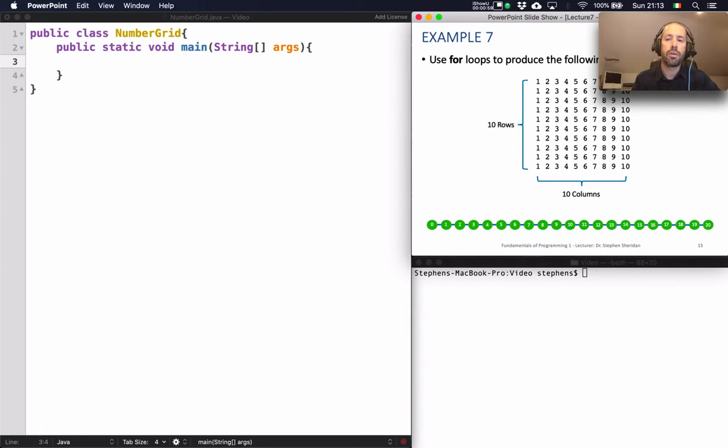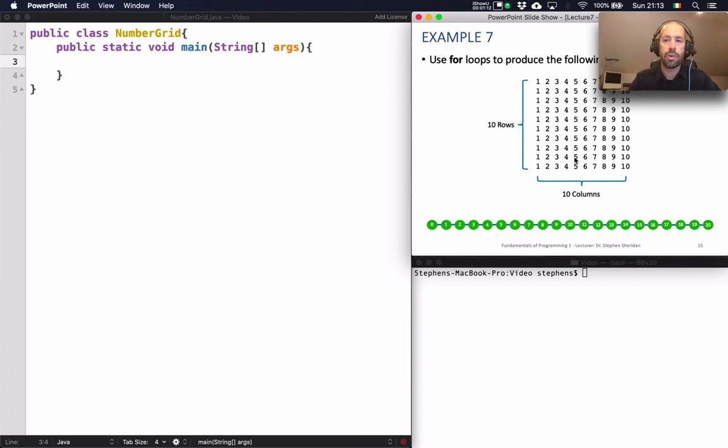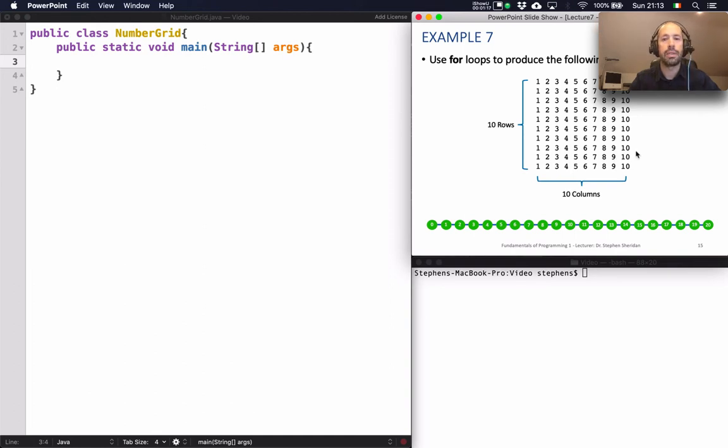And then we'll see how we can repeat that task to solve the entire problem. So the way we're going to do it is we're going to look at how to produce a single row of output. So look at any of the rows on the grid and you'll see that it's the same output repeated. So let's just focus on one of those rows and we'll print one row first and then we'll see how we can repeat that.